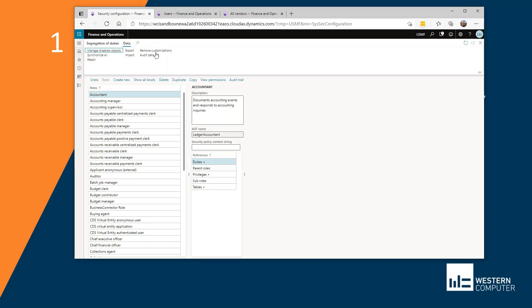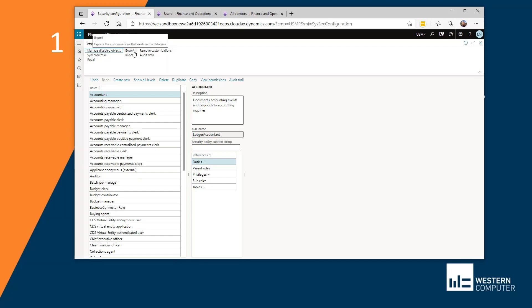I've clicked on data at the top of security configurations and I can click on export. If I do, the system will generate a file that will download onto my browser and I can save that and use it as a backup. If I make changes that I need to go back to, I can import that file.